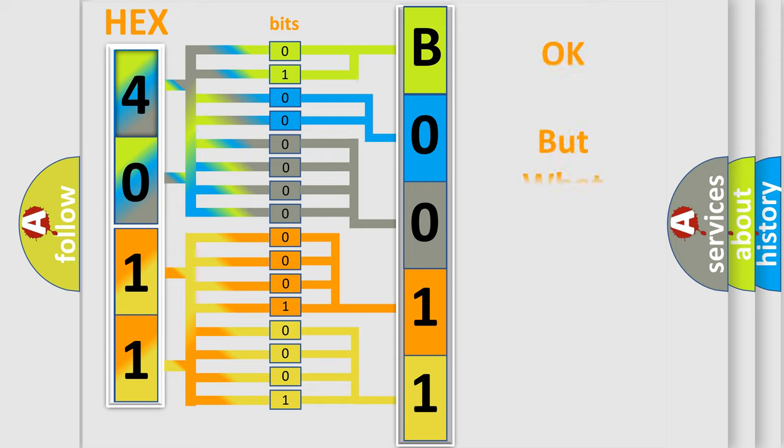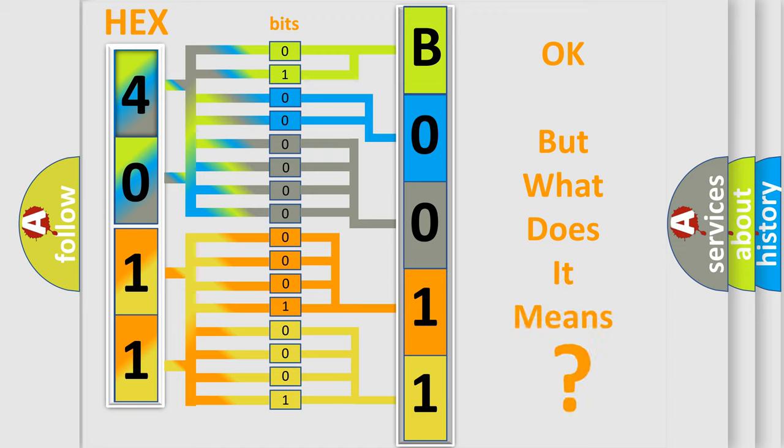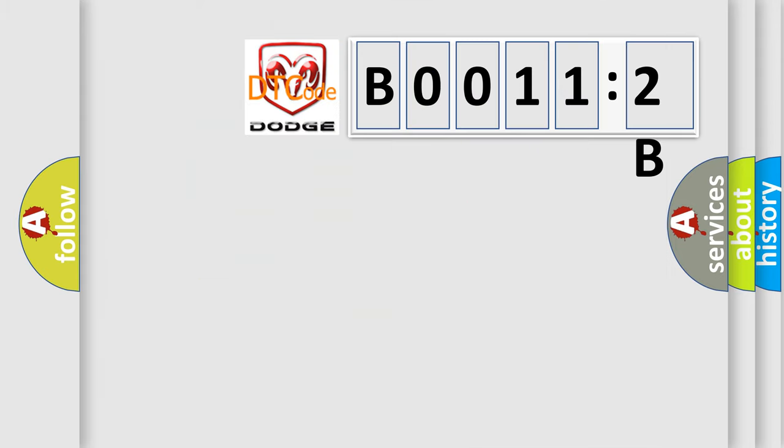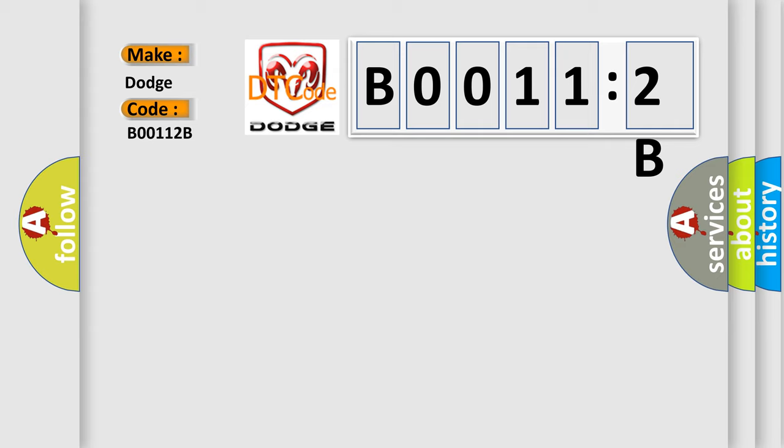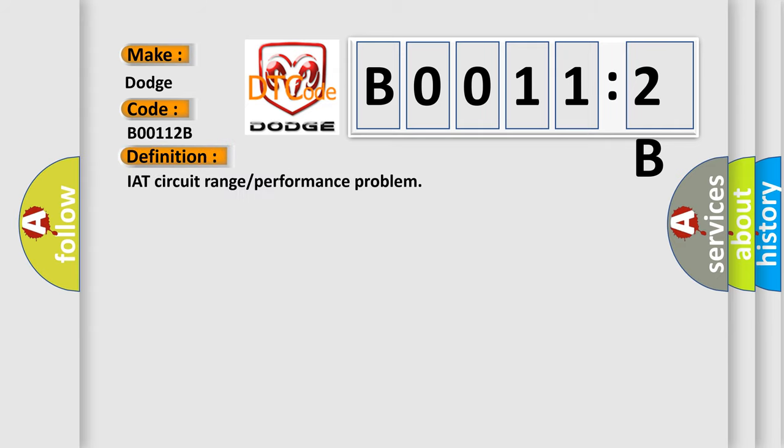The number itself does not make sense to us if we cannot assign information about what it actually expresses. So, what does the diagnostic trouble code B0011:2B interpret specifically for Dodge car manufacturers? The basic definition is IAT circuit range or performance problem.